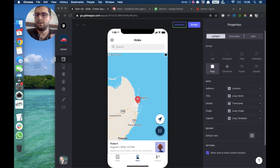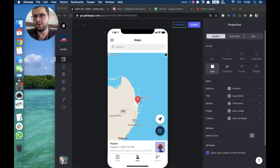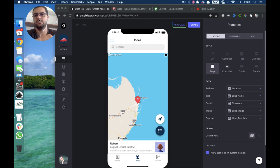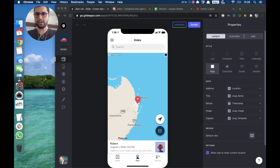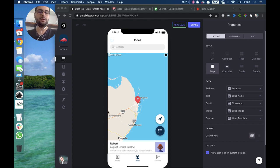What you need is your Glide app, your Google Sheet, and either a Zapier account — which is the easiest — or an Integromat account. What we are looking at right now is the Uber-like template that we built.